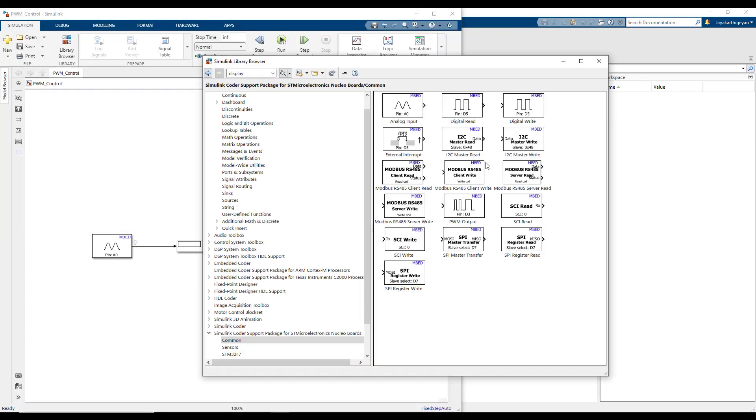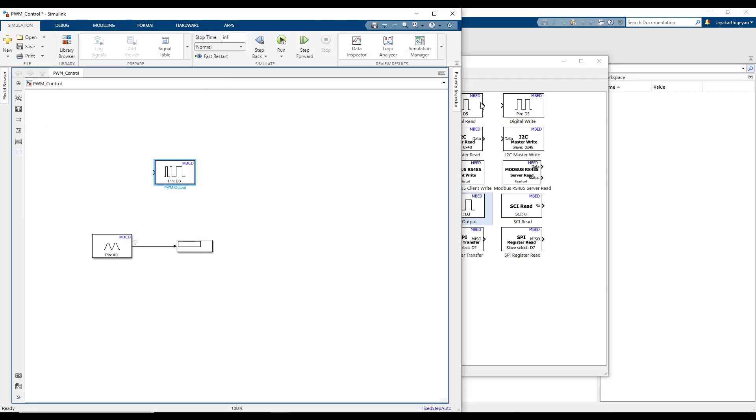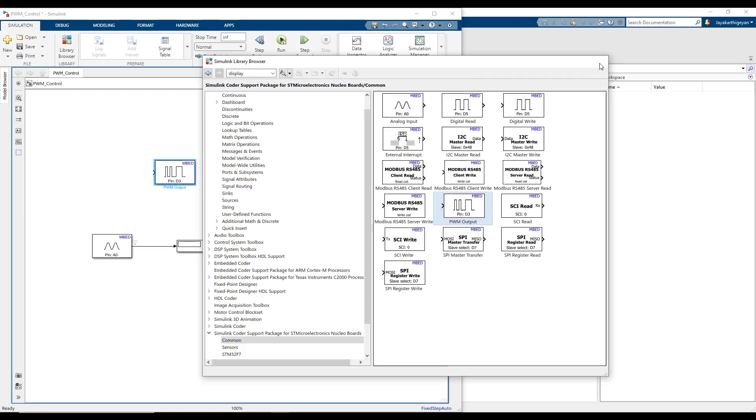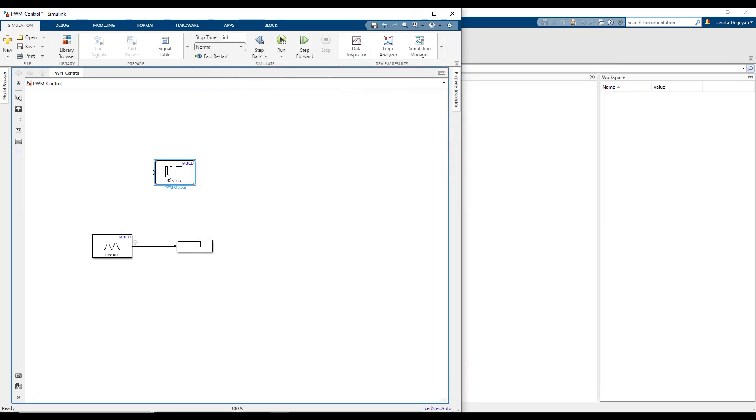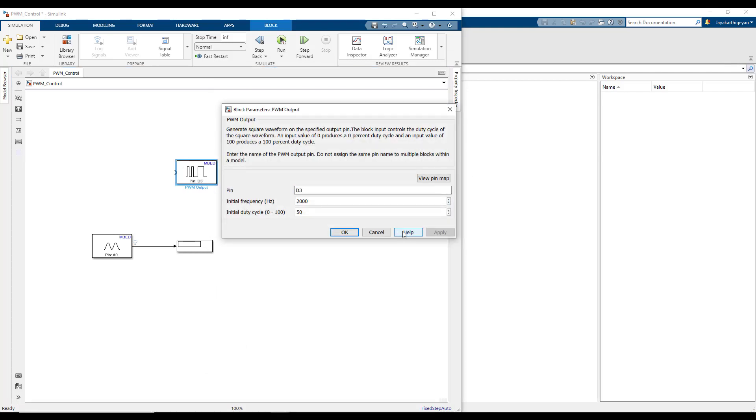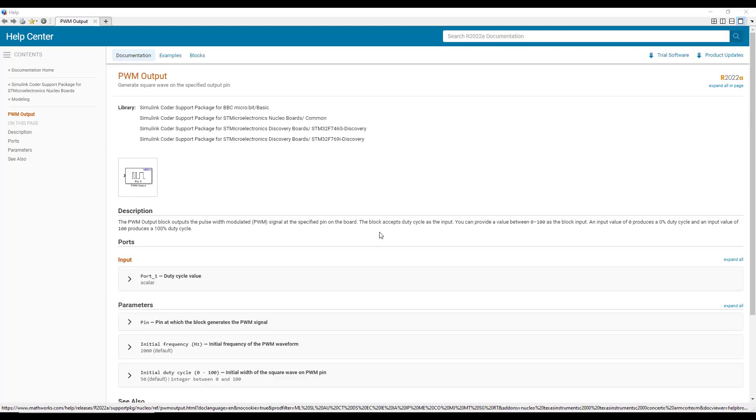As the first step, let's add the PWM block from the Simulink Coder support package for STMicroelectronics Nucleo boards. Open the block parameters window and open the help page.